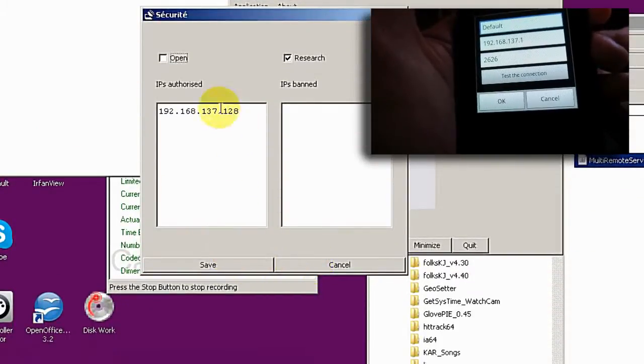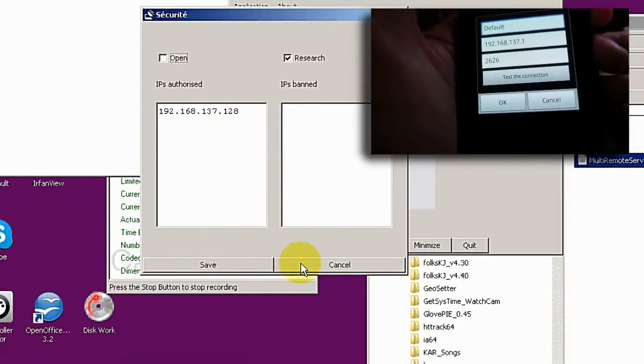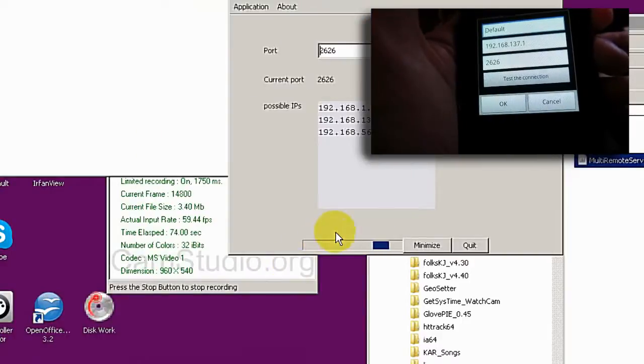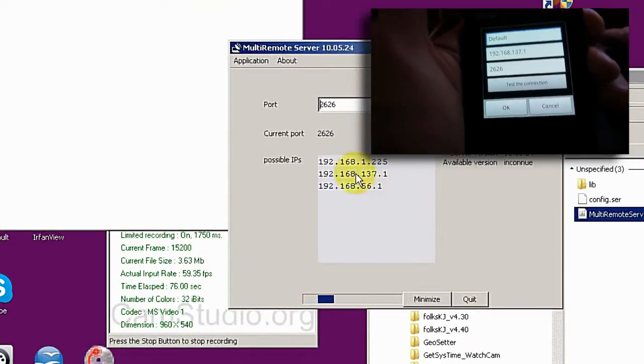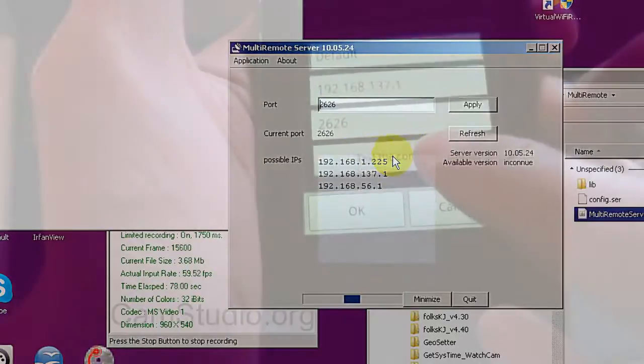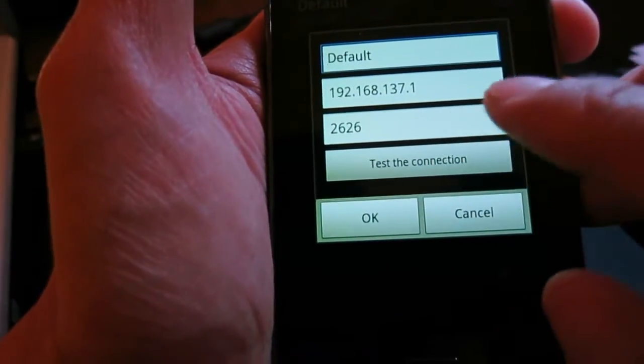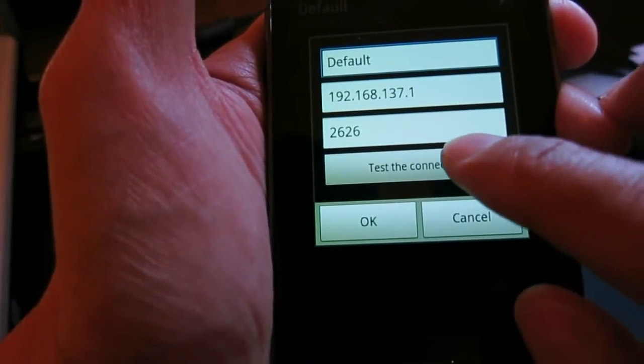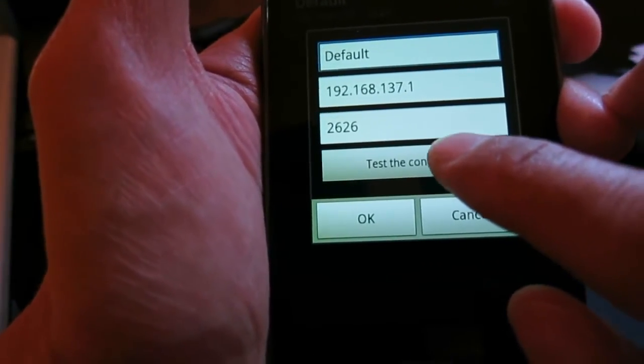This machine is allowed to control this PC. I'm going to test the connection again because there was a timeout.